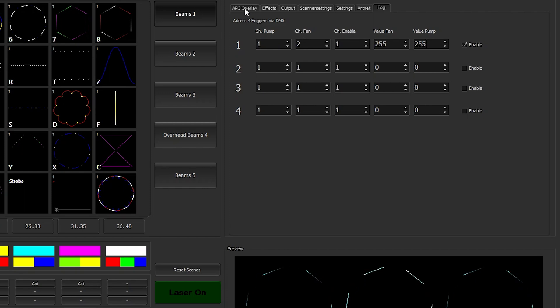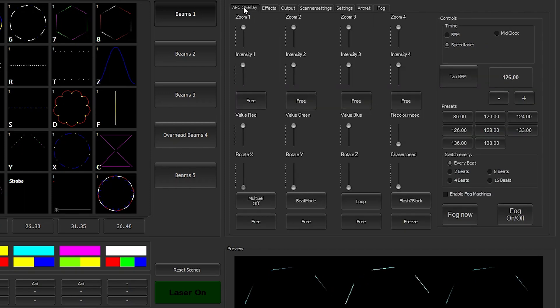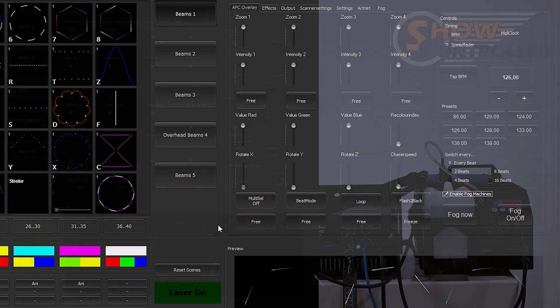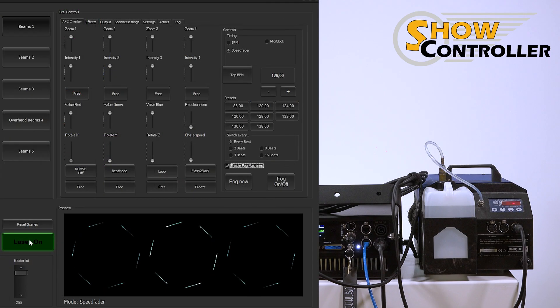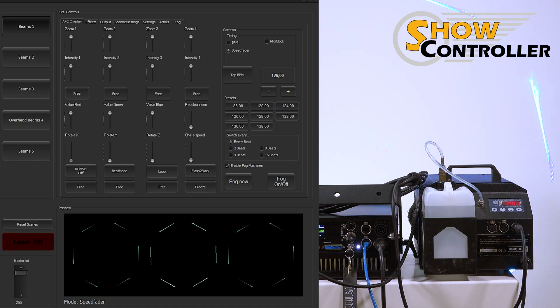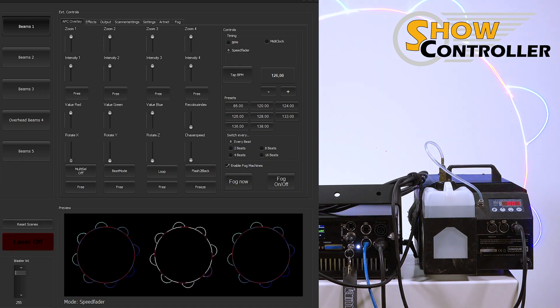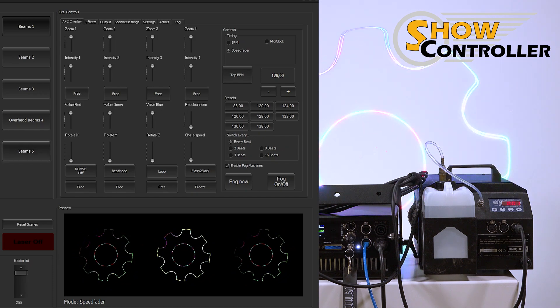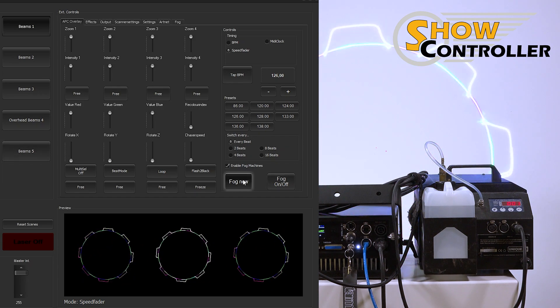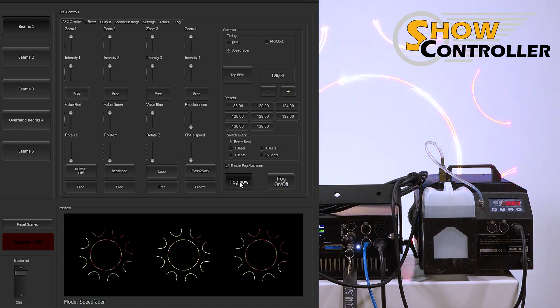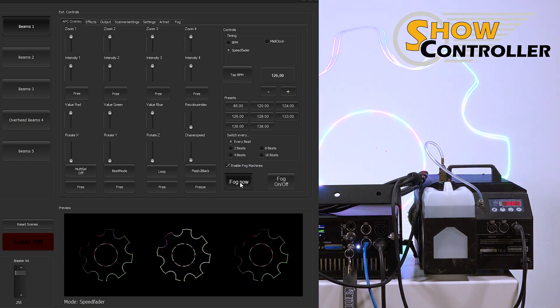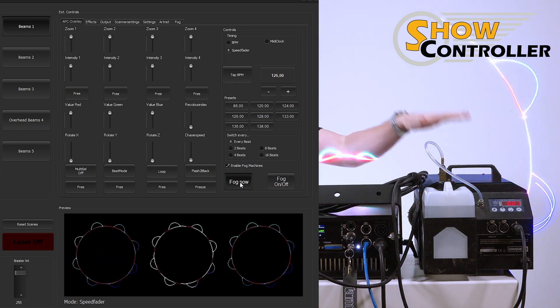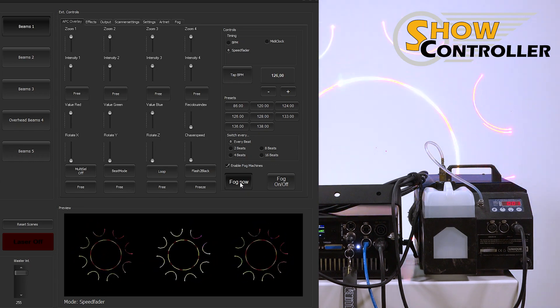We switch back to APC overlay, and down here we have the option to enable fog machines. This is what we need to hit. Then we can enable our laser output. You see we have laser output just behind me, there is laser output. If we hit fog now, you can hear that the fans spinning up.